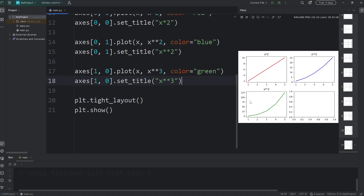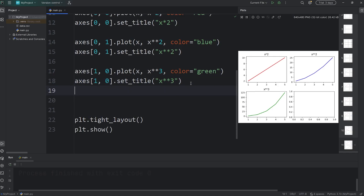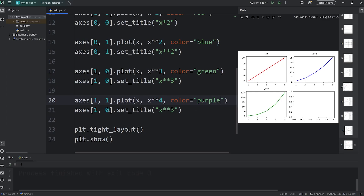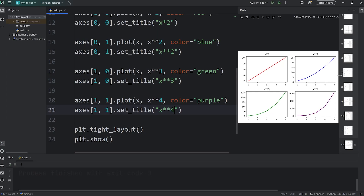Let's finish the bottom right corner. That would be axes at row 1, column 1. This will be x to the power of 4, and the color will be purple. Then axes at row 1, column 1 — we'll set the title to be x to the power of 4. There we go, we have now filled in the bottom right corner.